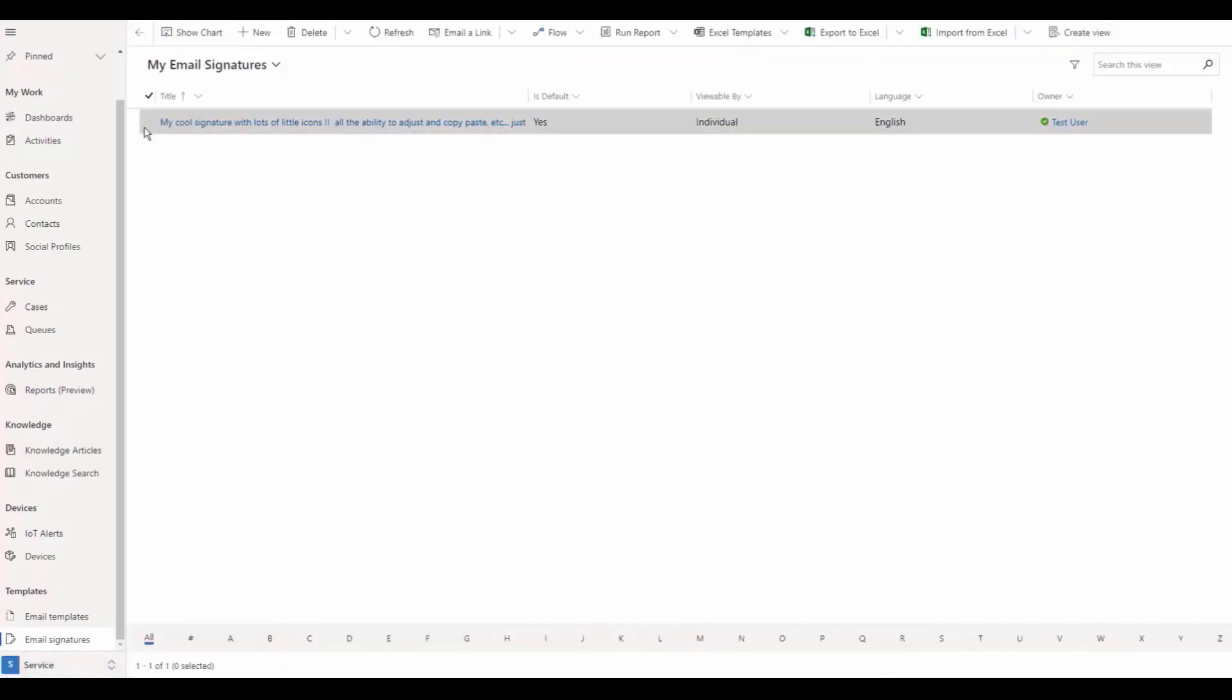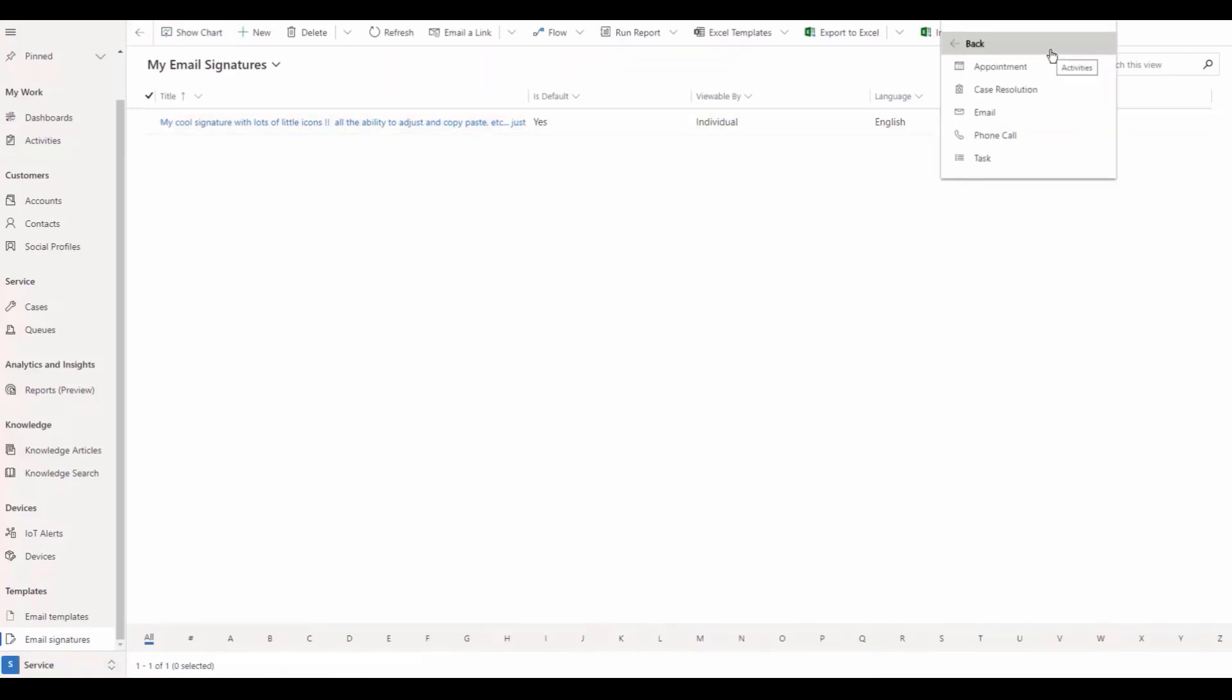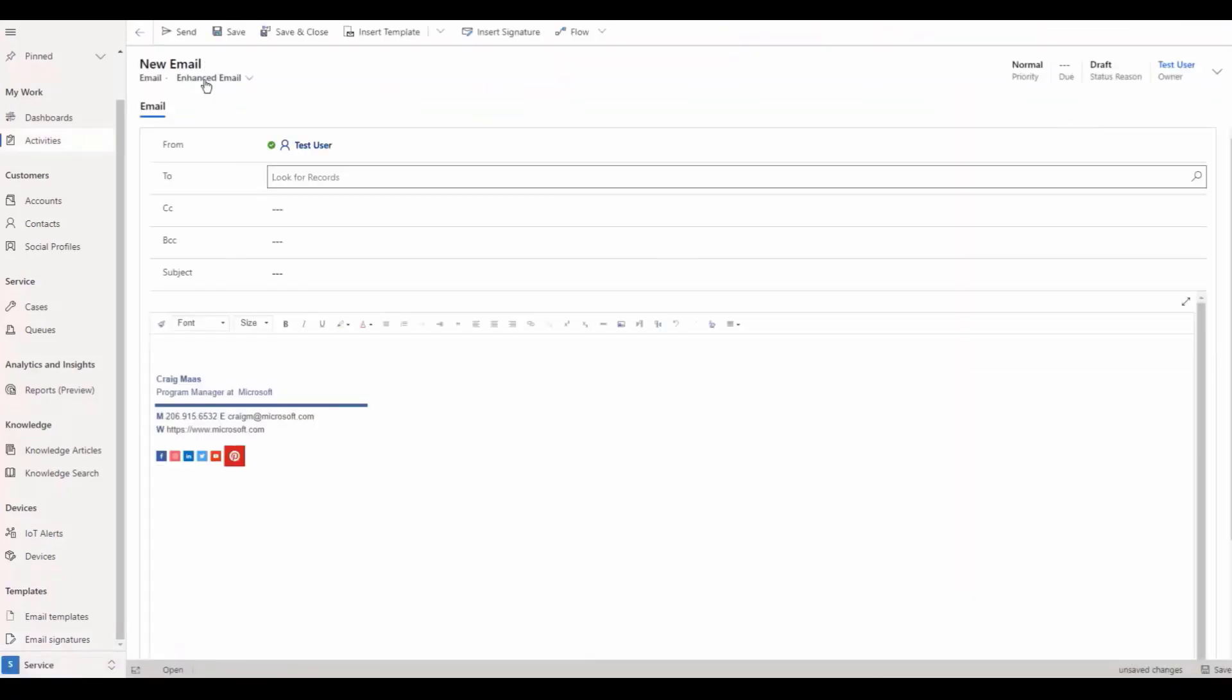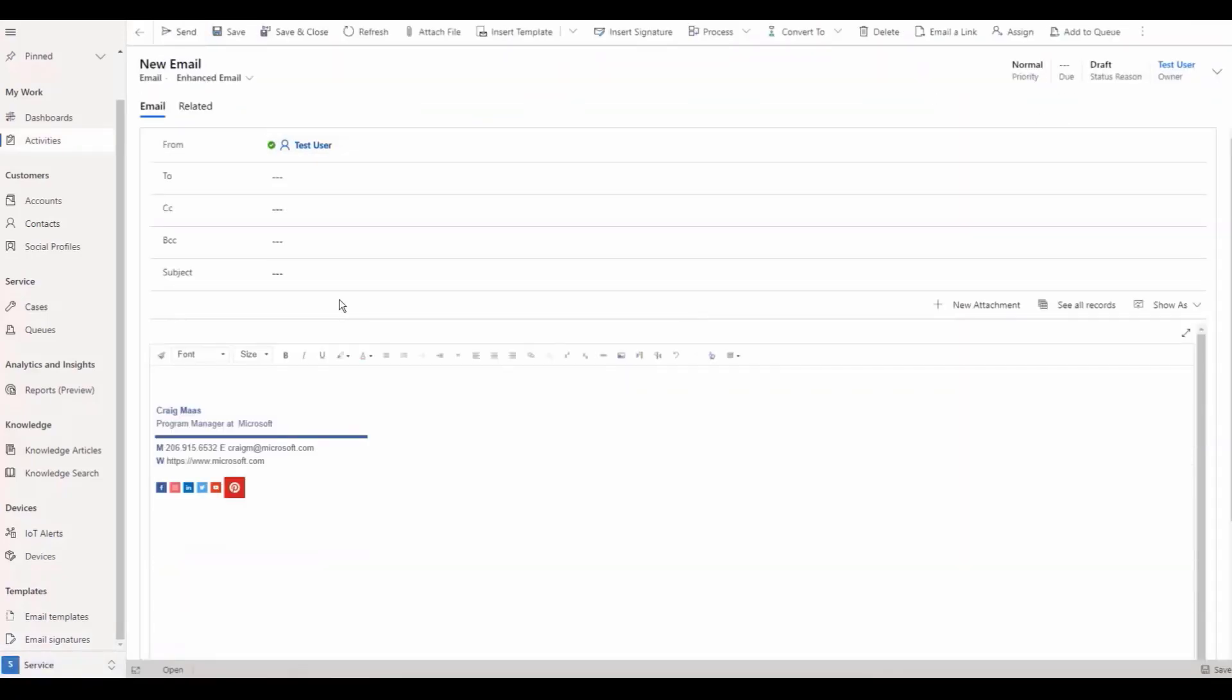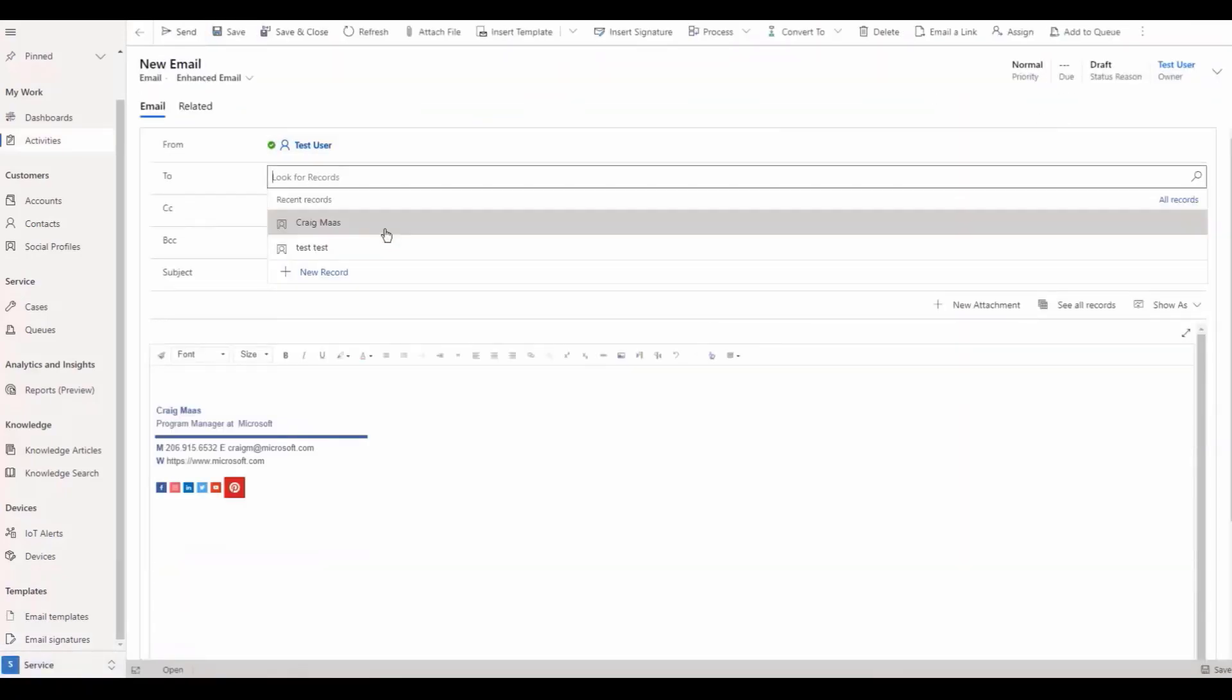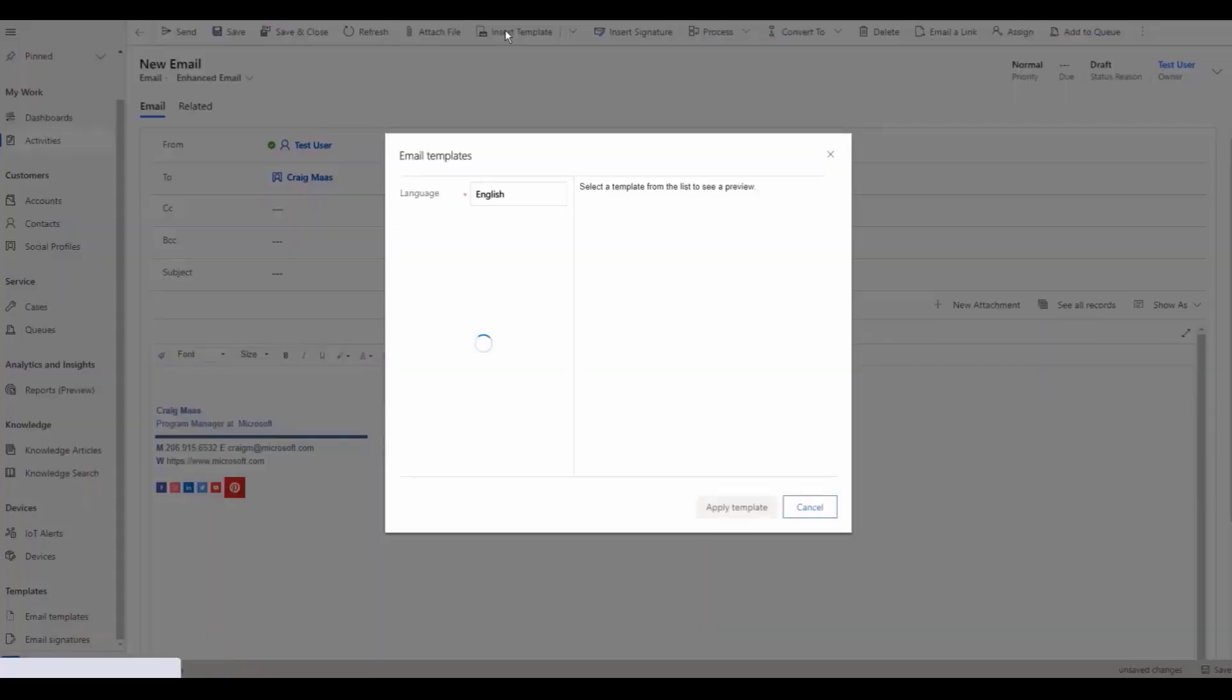Now let's go back to the email template we created. From here, you can review the content, default signature, and attachments included.